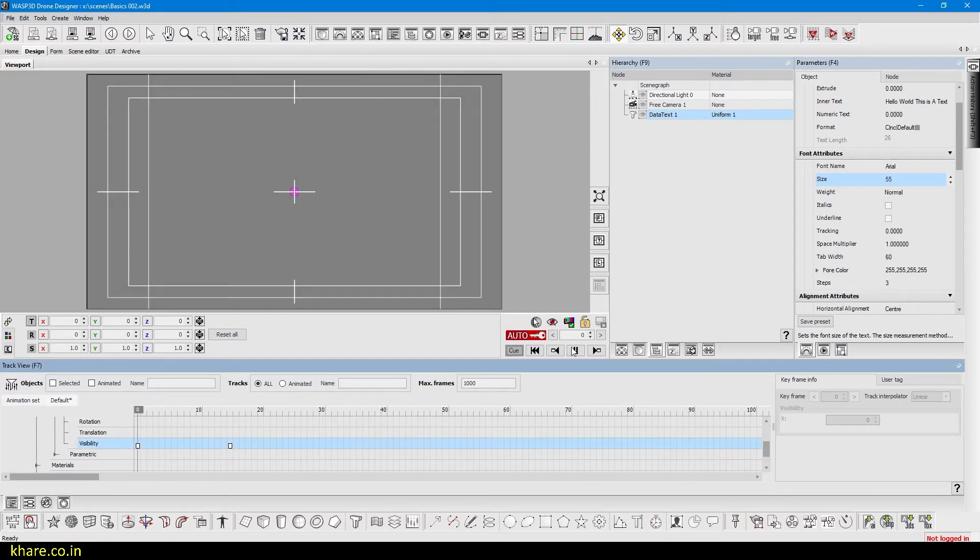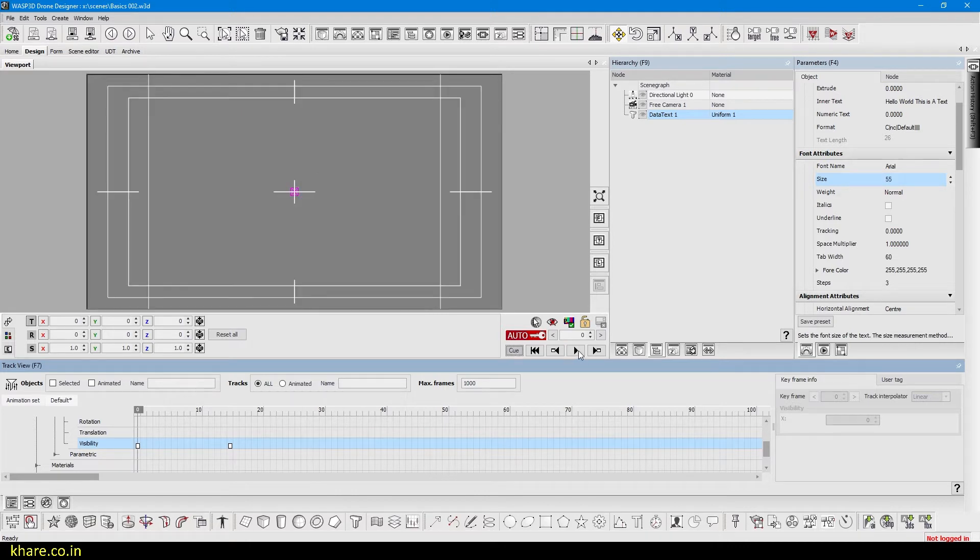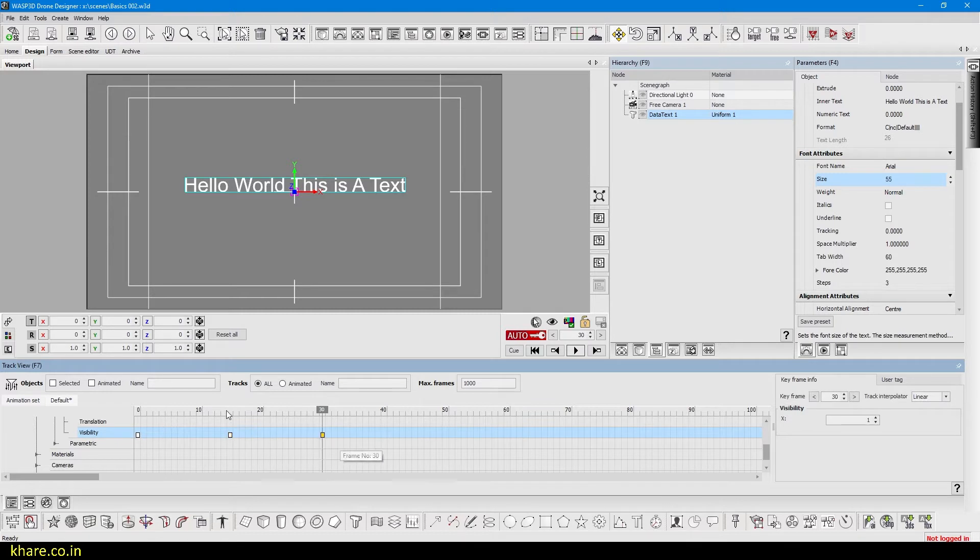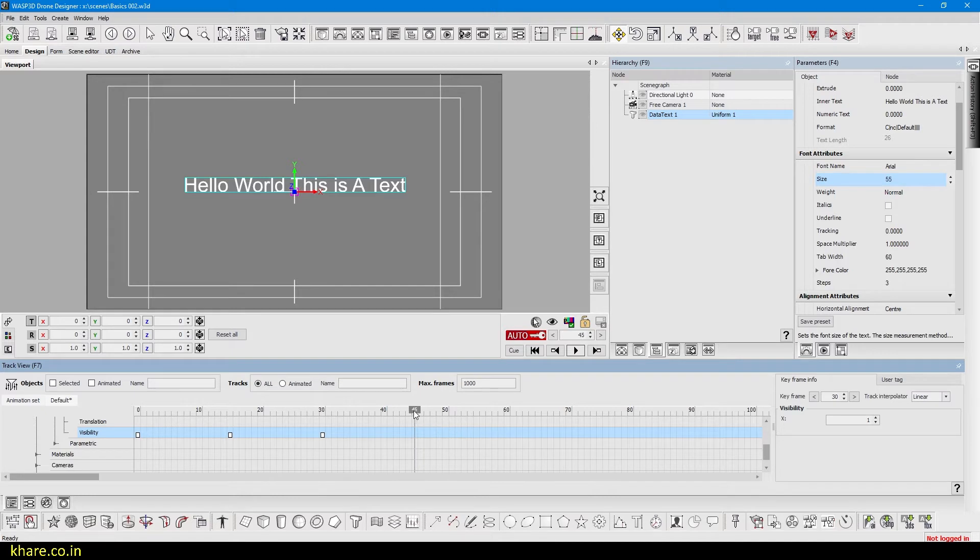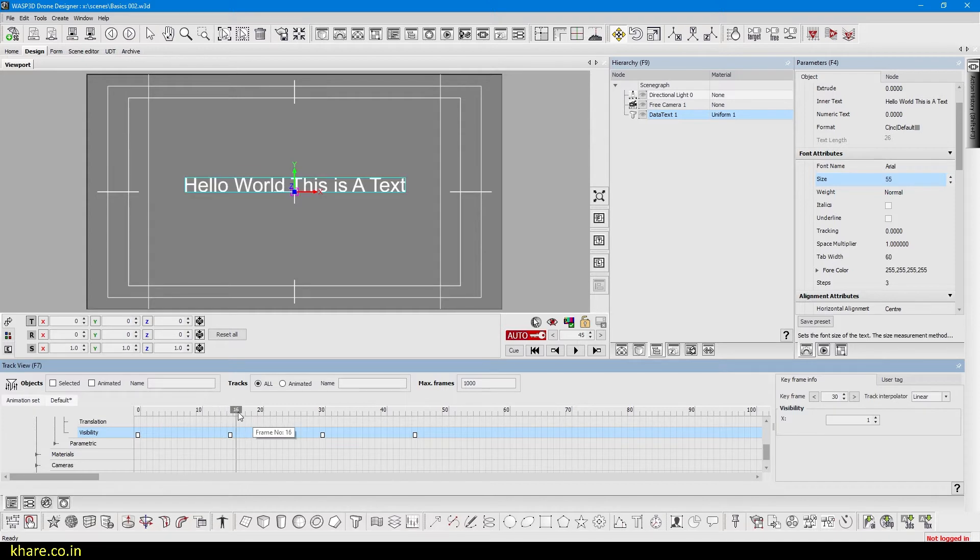So I'll duplicate the 15 frame key to 30 and just at 45 frames I will turn off the visibility. So now it's fading in, staying, and fading off.